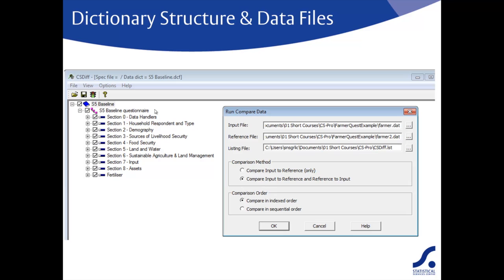The listing file is the name of the output file which will be a text file listing any differences. The default name is CSdiff.LST but you can change its name.